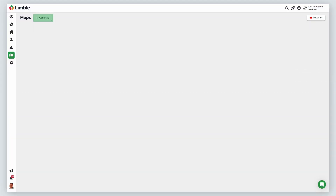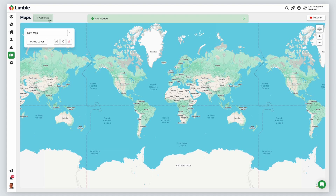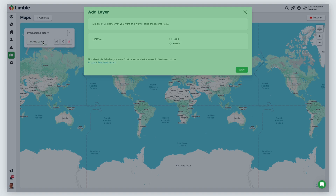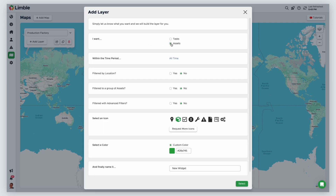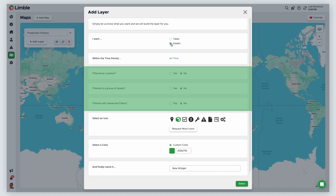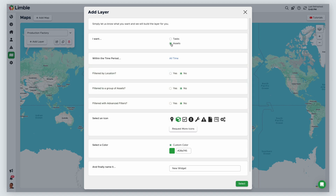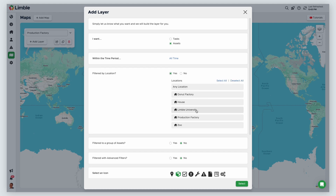Navigate to the Maps page and click Add Map. Name your map — I'll call this Production Factory. Then select Add Layer. The new window looks similar to the widget configuration from the Custom Dashboards page. You can choose between tasks or assets. I'll choose Assets in this example. From your selection, you'll have a number of filtering options to choose from. In this example, I'll filter by location and only look at Assets at the Production Factory.